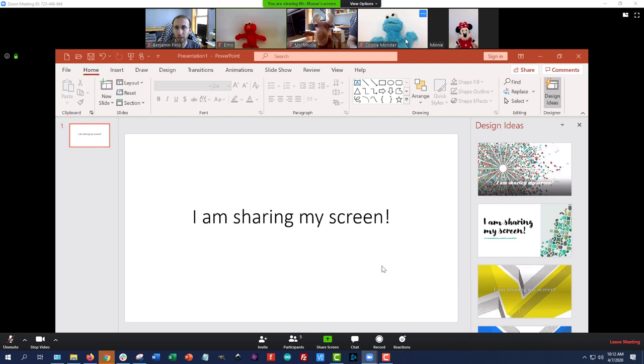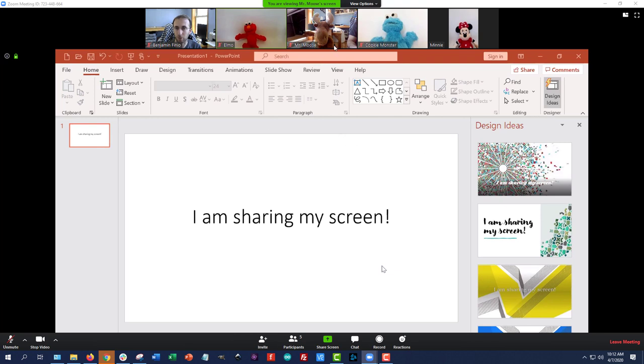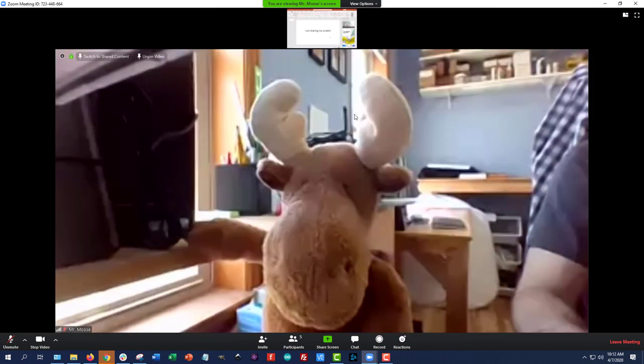So, again, that's highly customizable, but can be kind of confusing. There are even more options. I have a button to swap shared screen with video. So when I'm not in side-by-side mode, I don't have a slider. I can't click and drag to resize these. But if I want to swap them, so Mr. Moose is big and the PowerPoint is small, I can click that button.